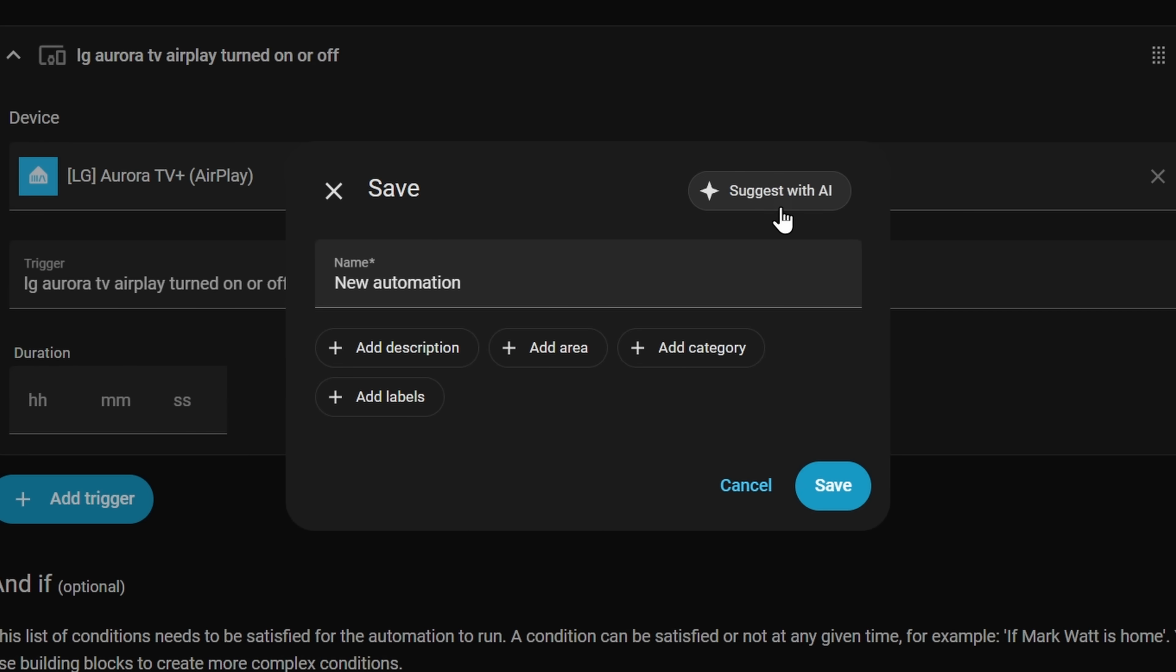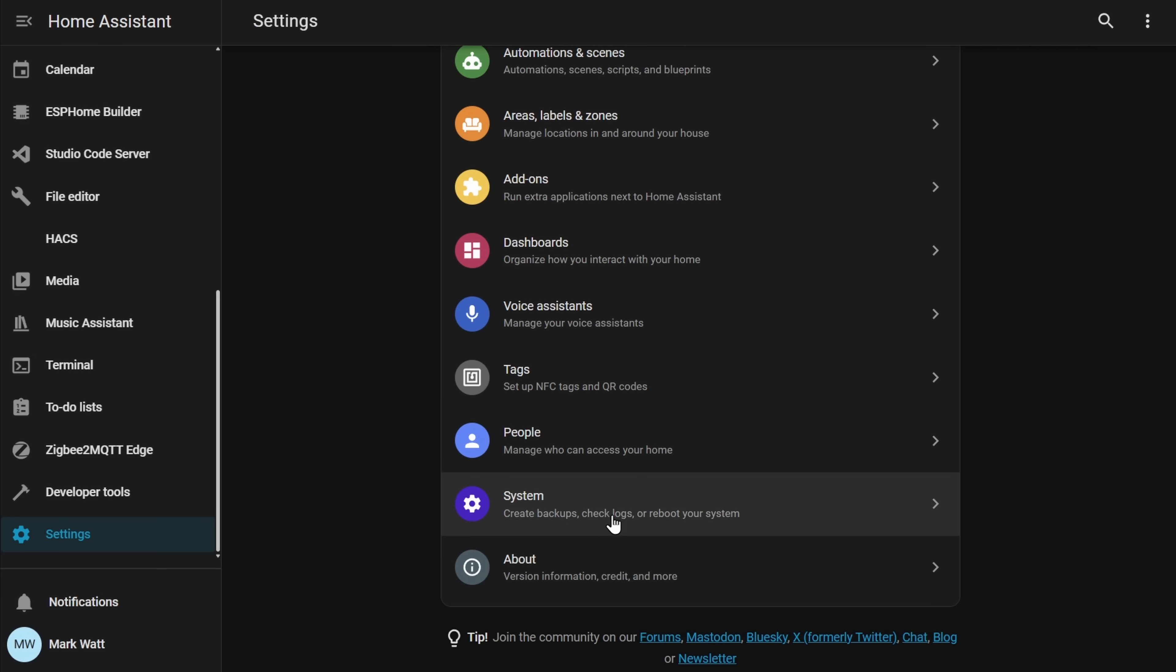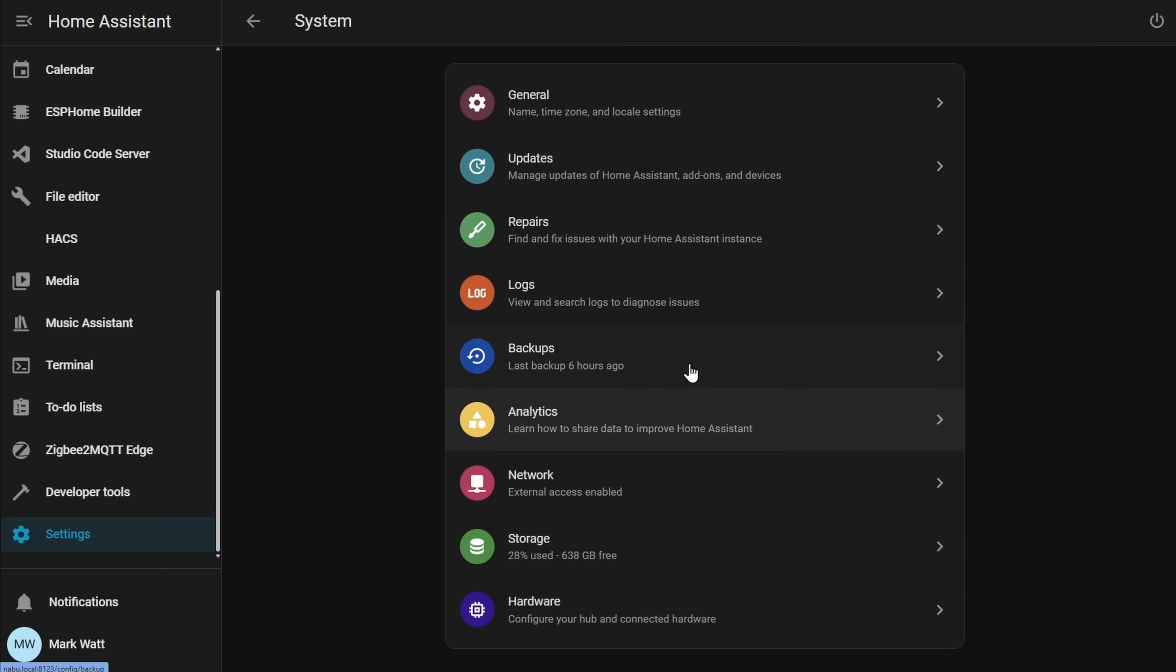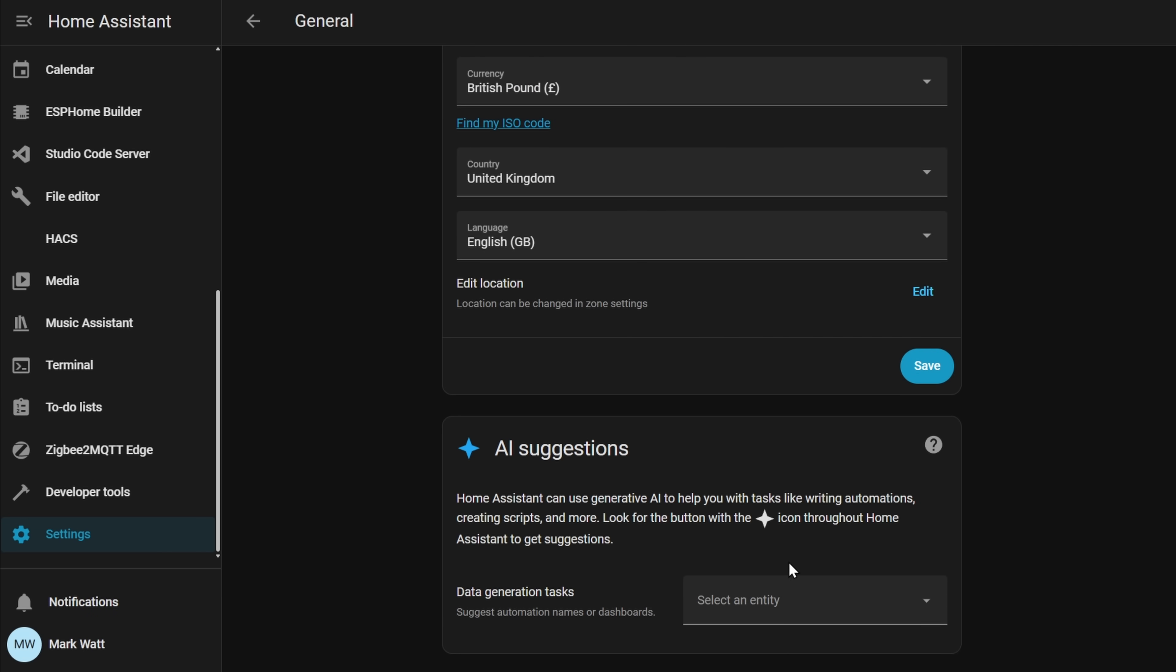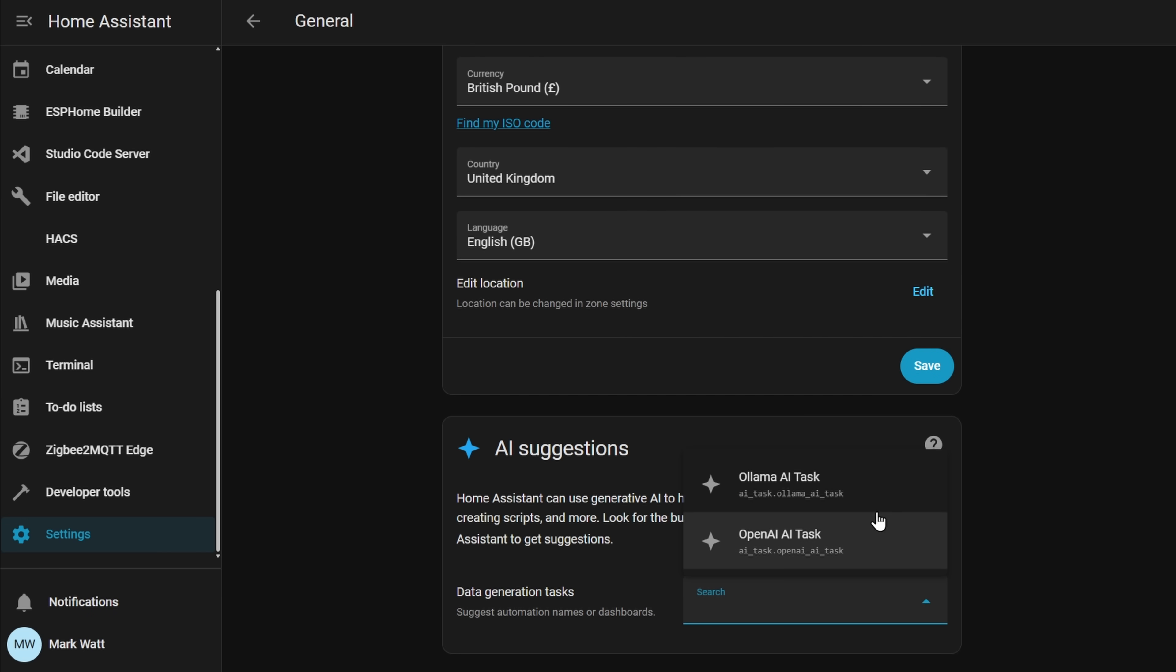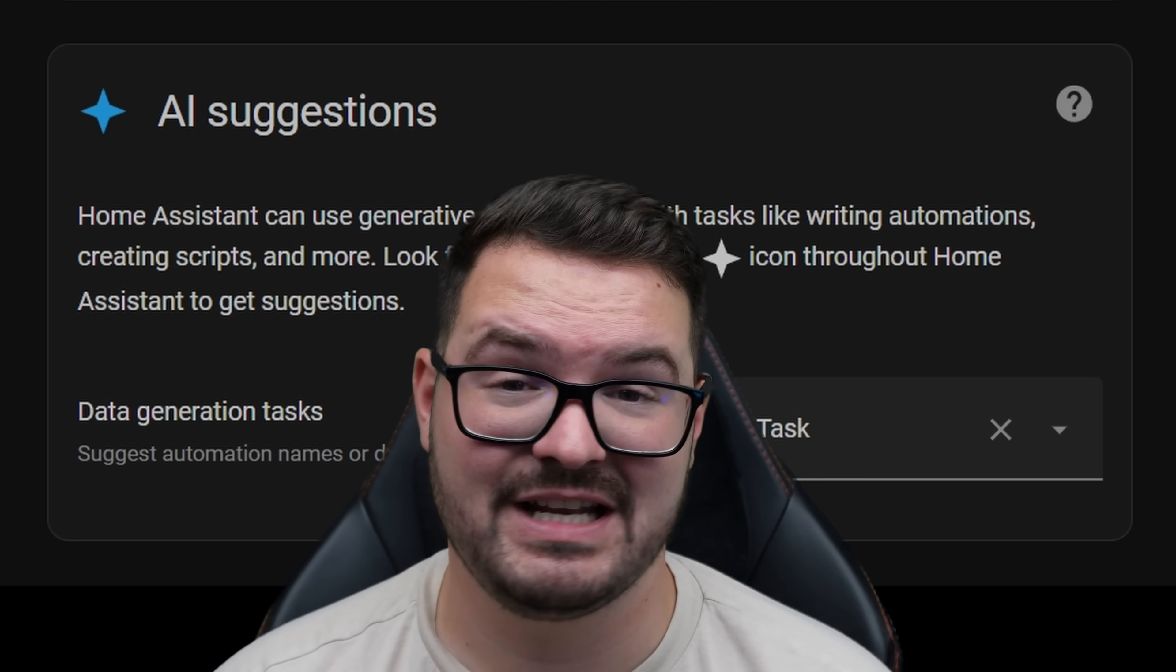The second cool AI feature that I mentioned was AI suggestions and in order to start making use of this you will first need to enable it. To do this head into your settings and select system and then general and from here you just need to scroll down to the bottom of the page and you'll see a brand new section for AI suggestions. Inside of here you'll need to select the default AI to use for all of your generation tasks.